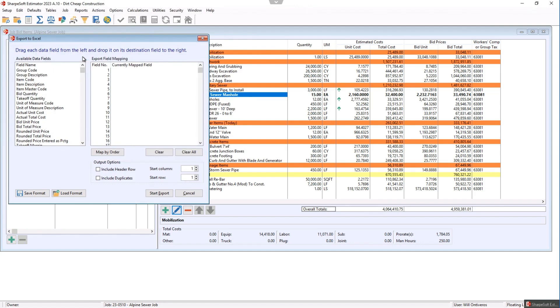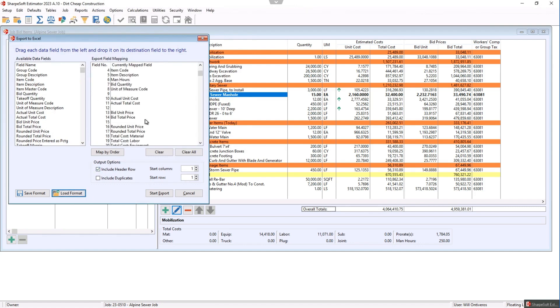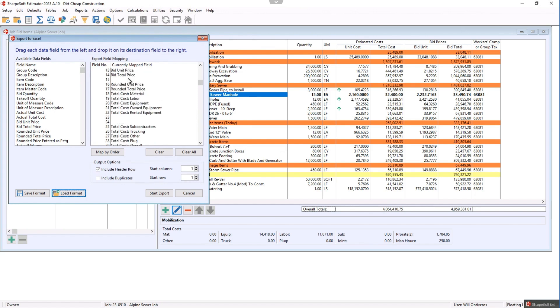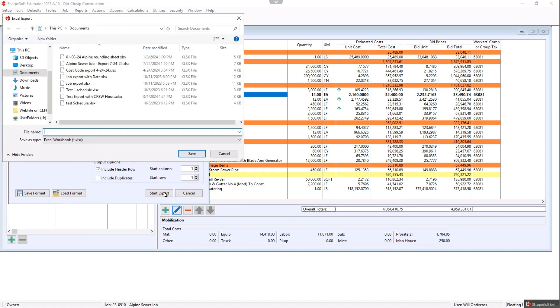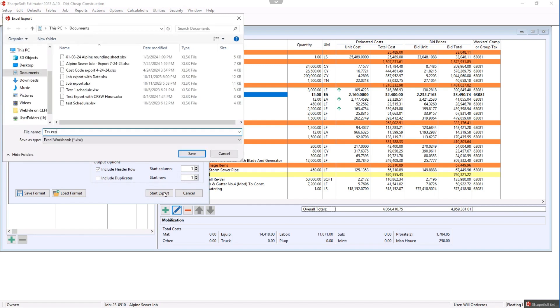So I double click that and now notice it has brought all of that other information from the report that I've ran before. So I want to map the header rules and I want to hit start export and then I'm just going to call this test export 72424.